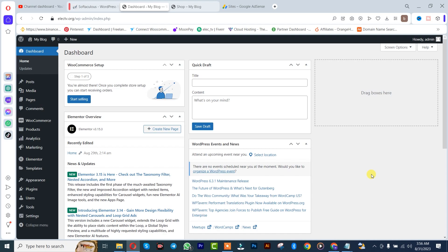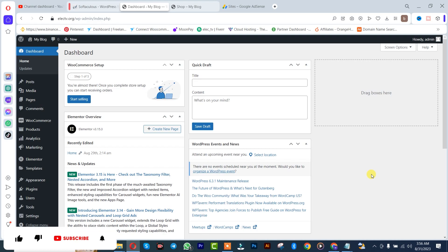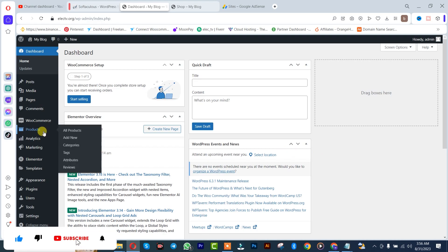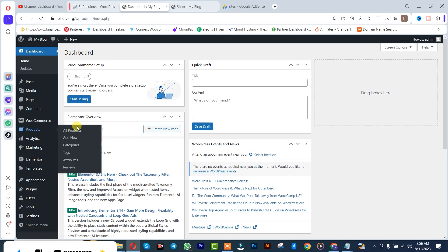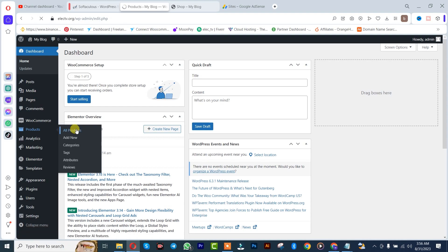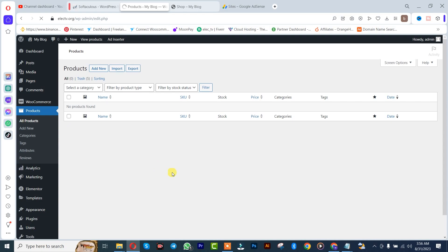log into your WordPress website. Once you're there, you click on Products, after which you simply click on All Products. So once you get here, you simply click on Import.